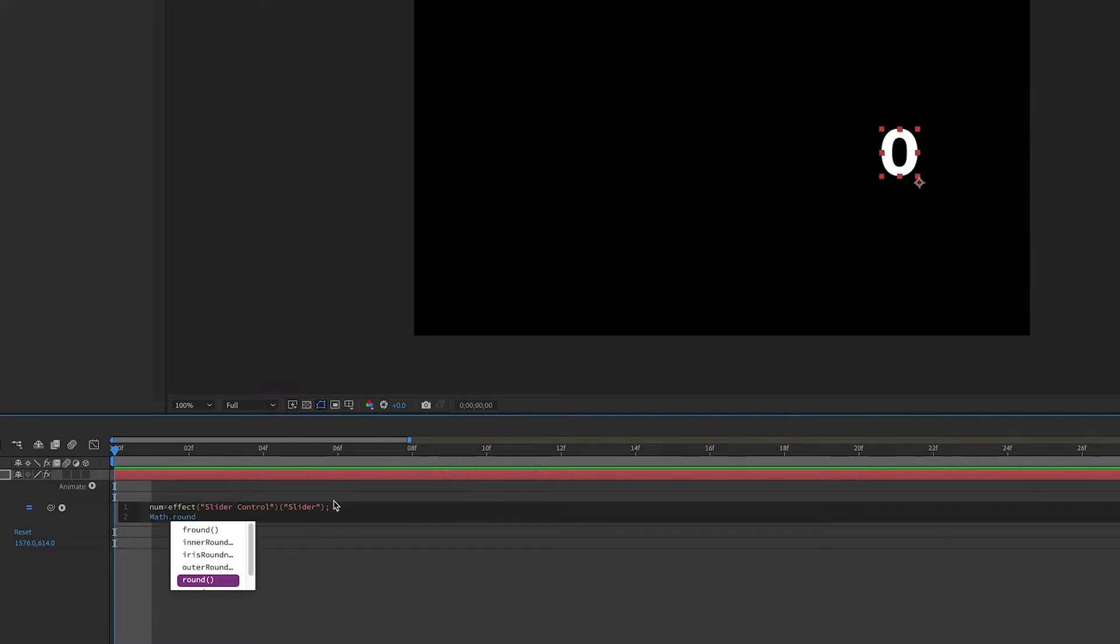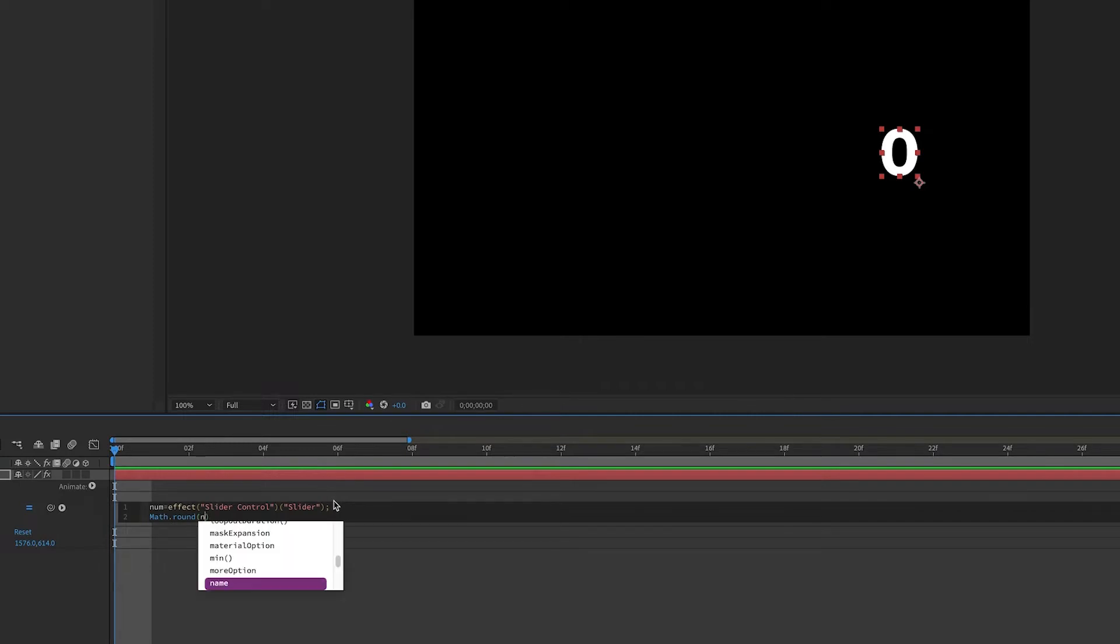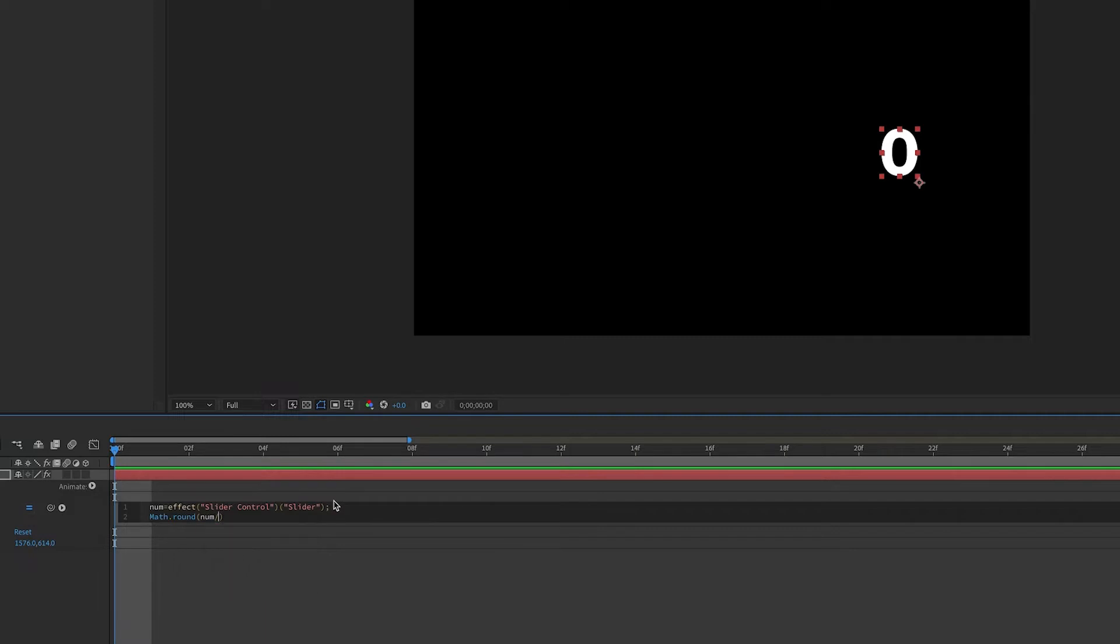And since we want to move up in increments of 500, we can add the appropriate math within the parentheses. And this will be our variable num divided by 500. And then outside the parentheses, we will multiply that by 500.